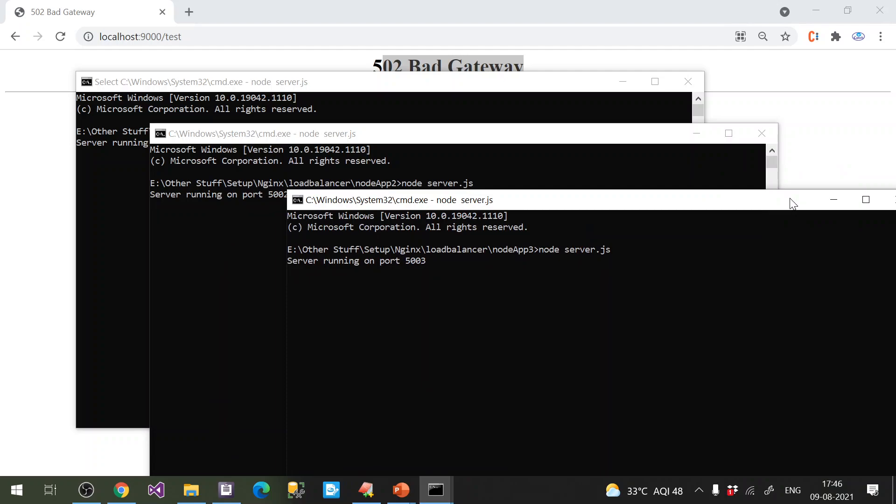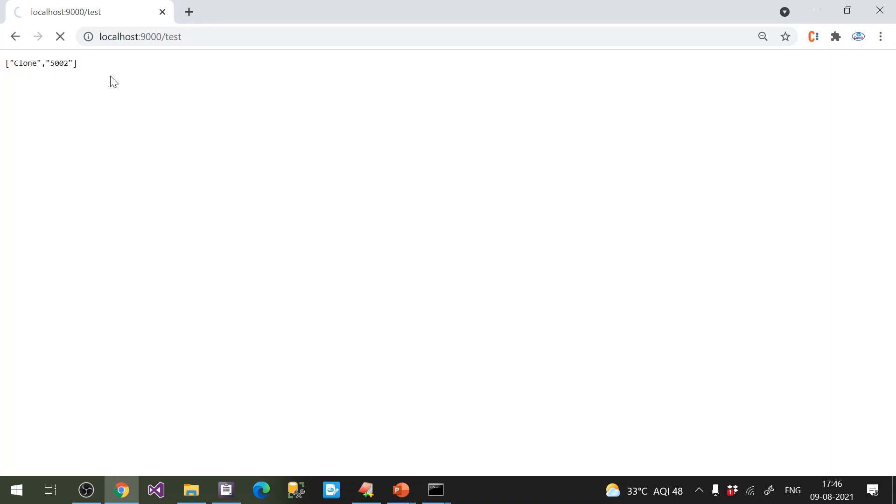See — it cycles through 5001, 5002, 5003, then back to 5001 — just like a round robin method.